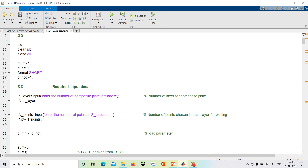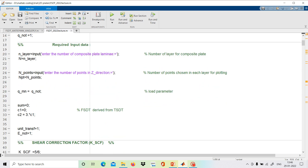We write clear all and close all at the start. The required input data includes: first, the number of layers of the composite plate — how many lamina are required, which can be 3, 4, 5, 6, or any number. This will be assigned as capital N (N_layer). Similarly, the number of points for plotting is required; more points give better results for plotting.